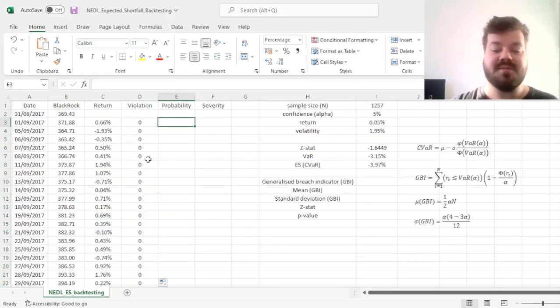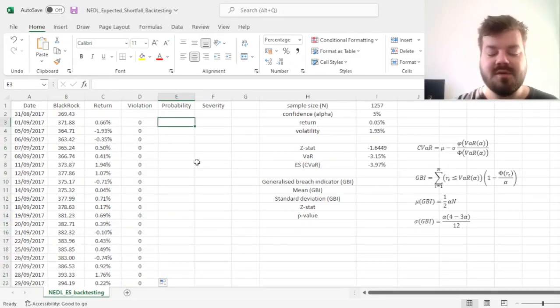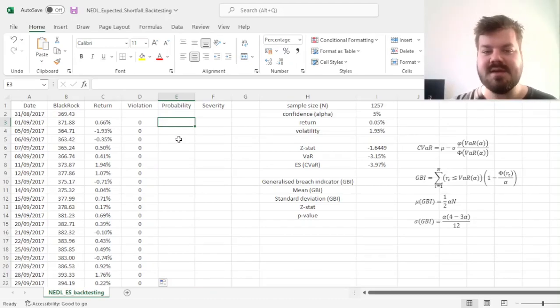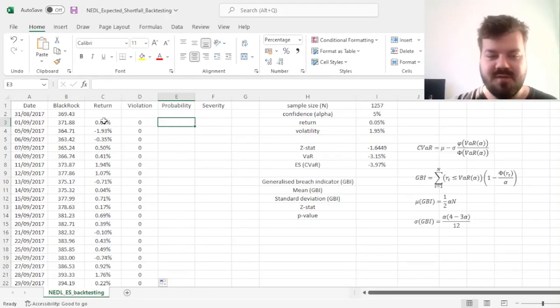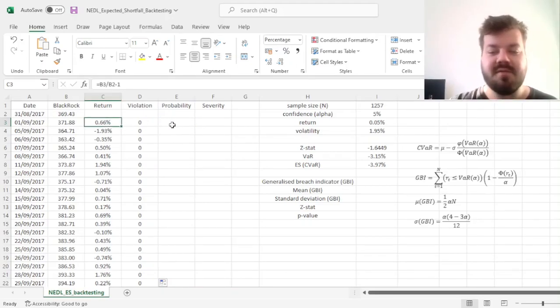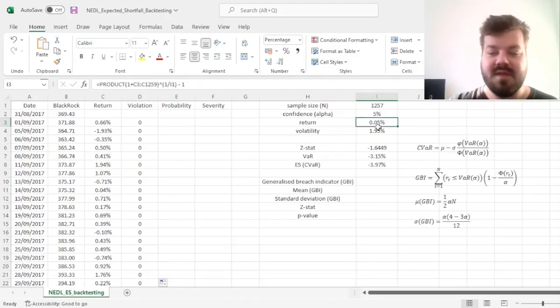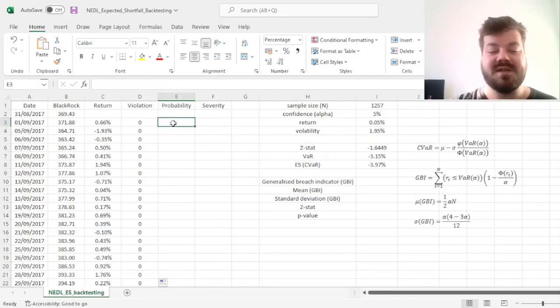Now, in terms of the severity, we might also want to know what is the cumulative distribution function value for this particular return, given the mean and volatility we estimated.